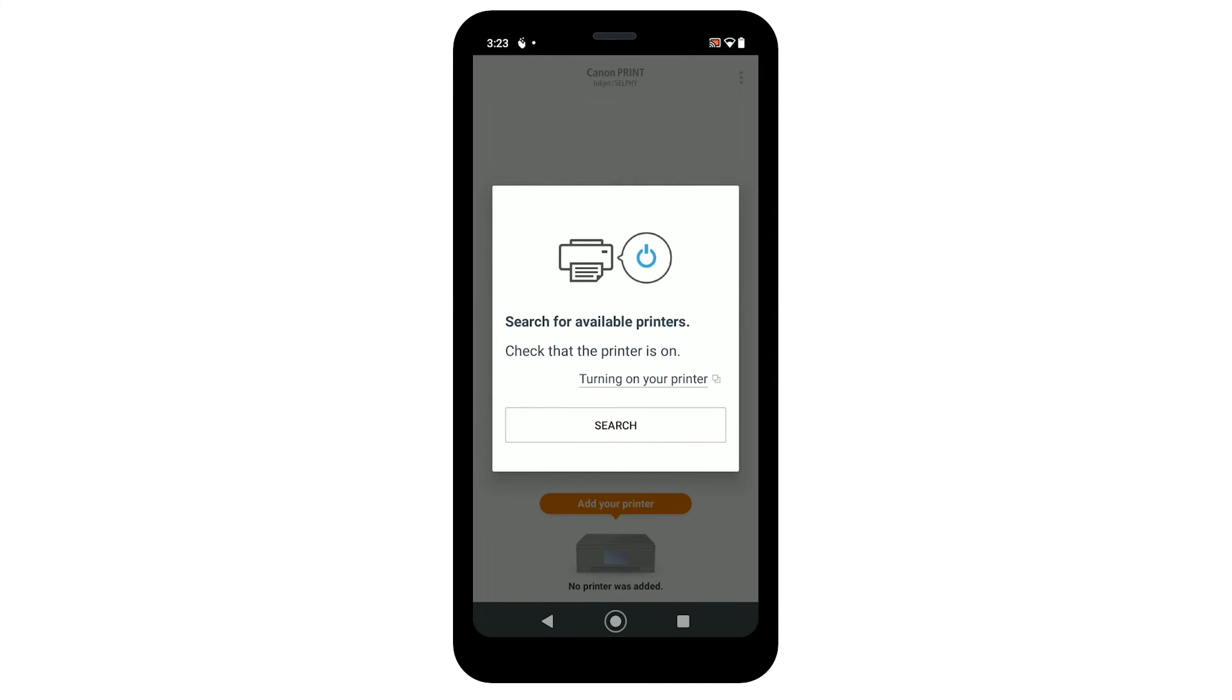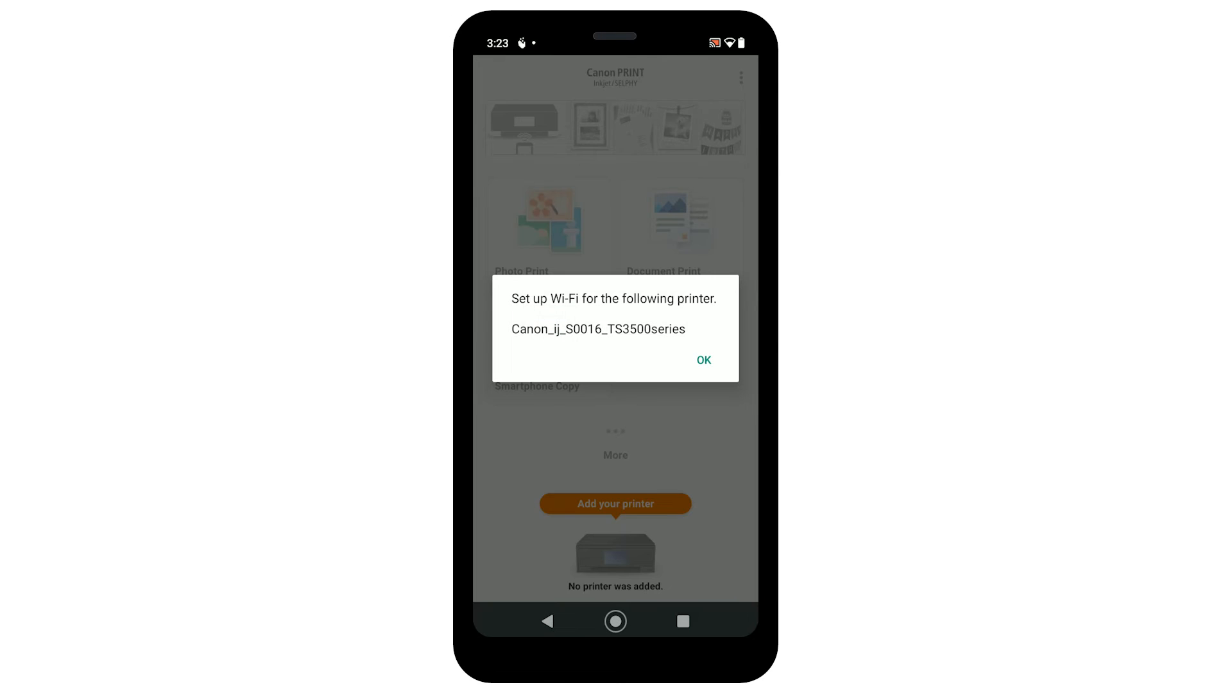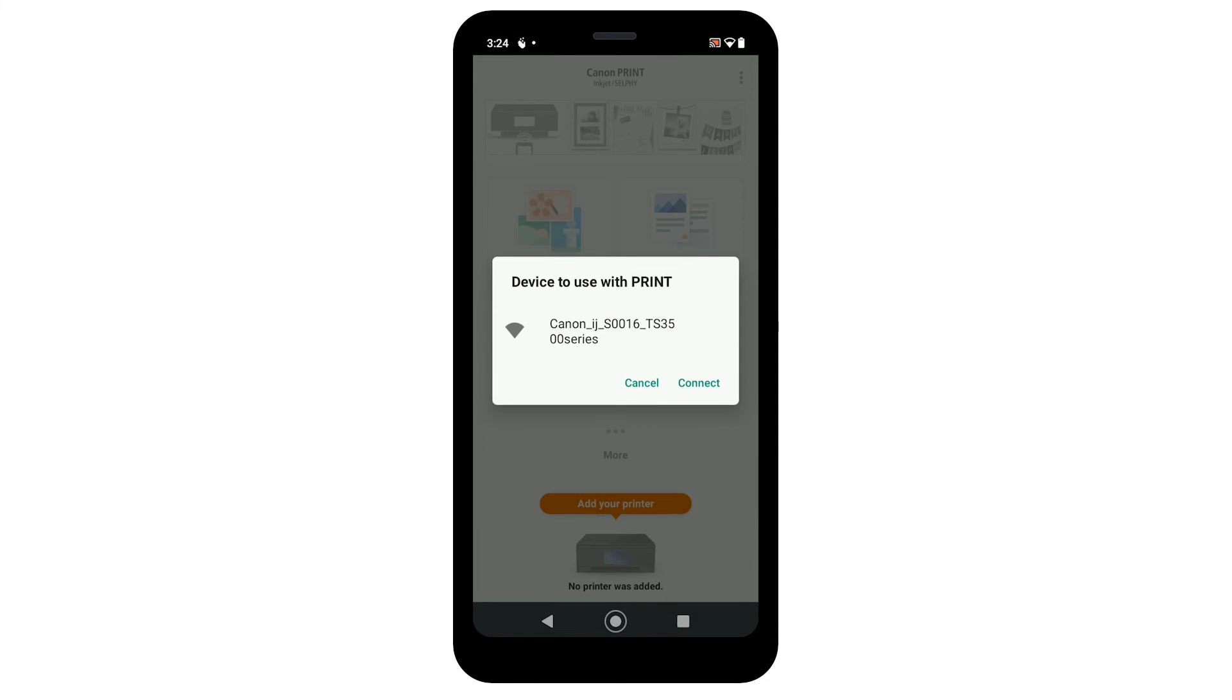Tap to search for available printers. Confirm that your printer appears, then tap OK. Tap Connect to use the printer with the app.